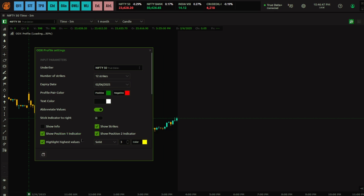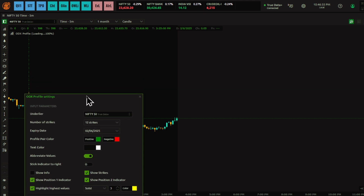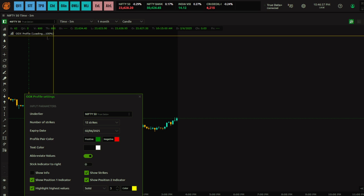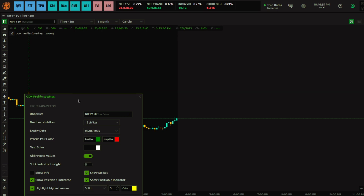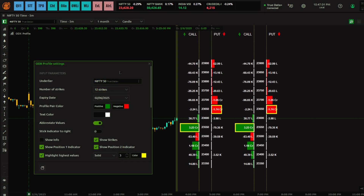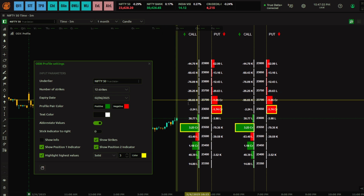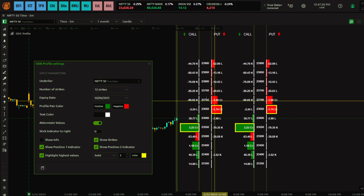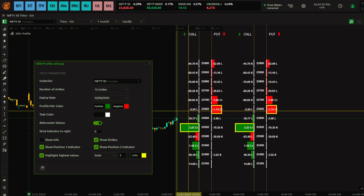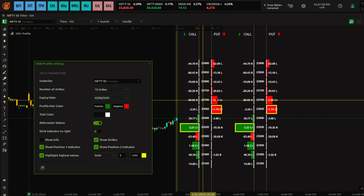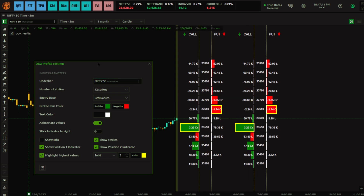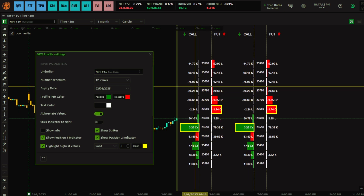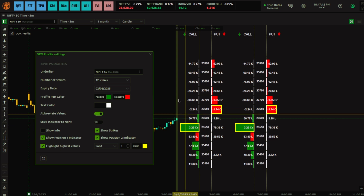The main purpose of this video is also to help you understand the settings and how to properly configure this. It takes around 10 to 15 seconds to load the profile because it is really big data, so wait 15 to 20 seconds. Then you will see two profiles, though you can customize it to use only one profile, which I will explain now.